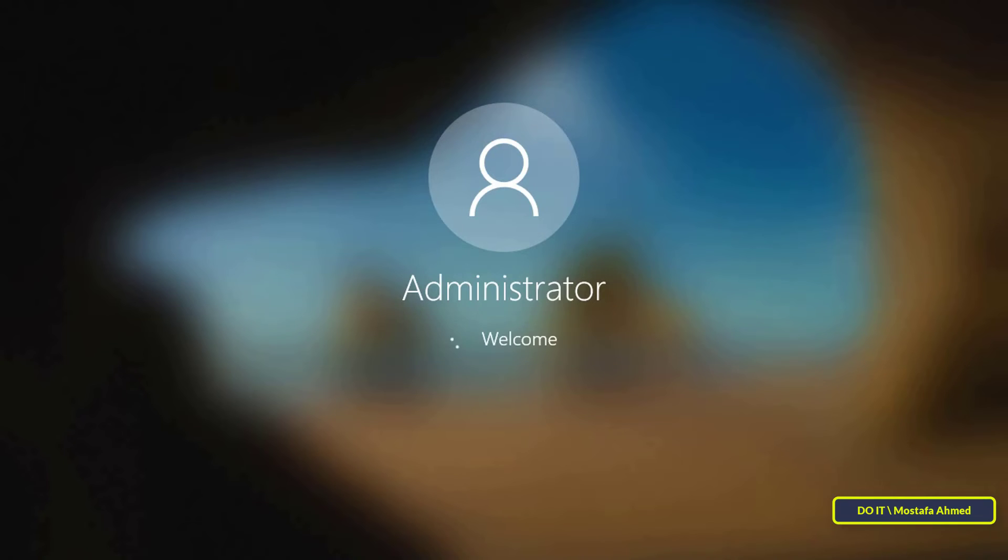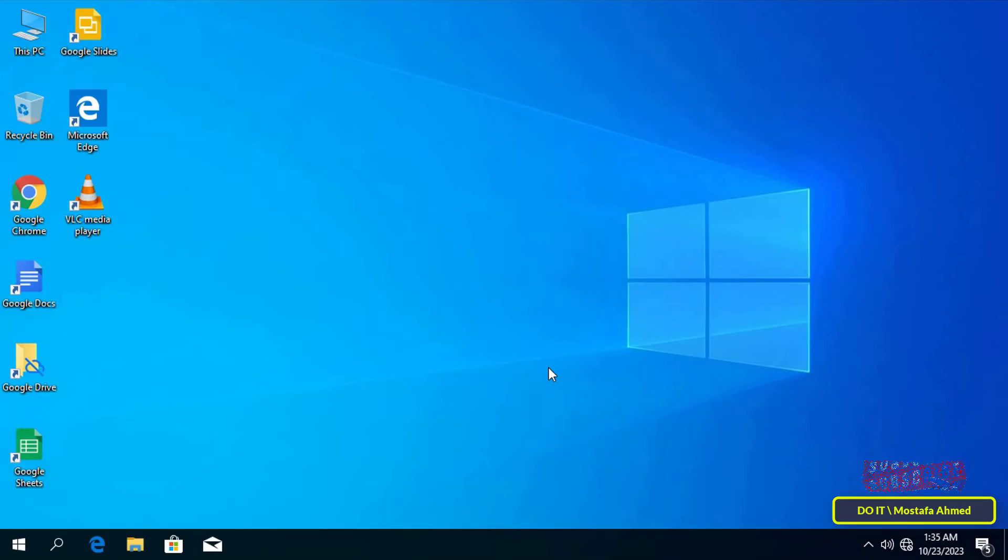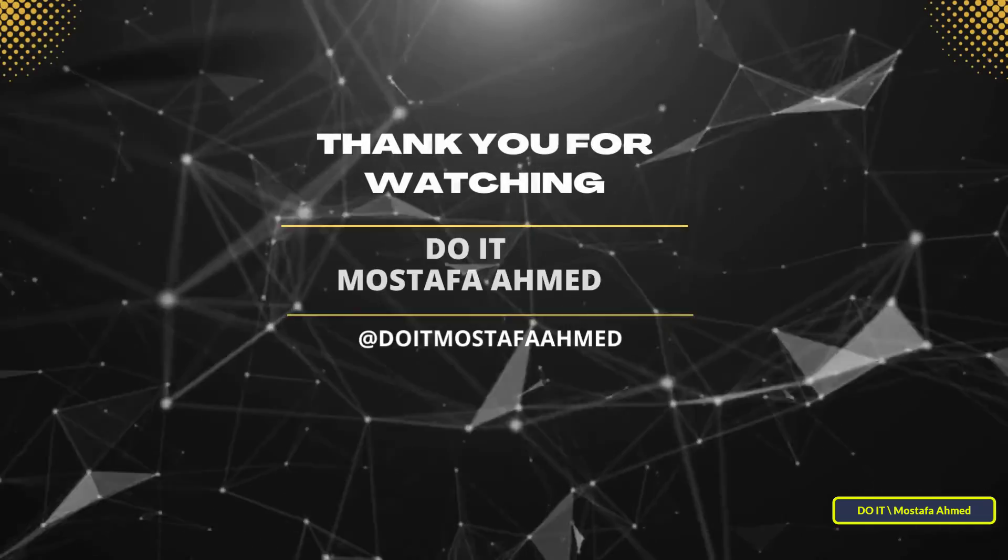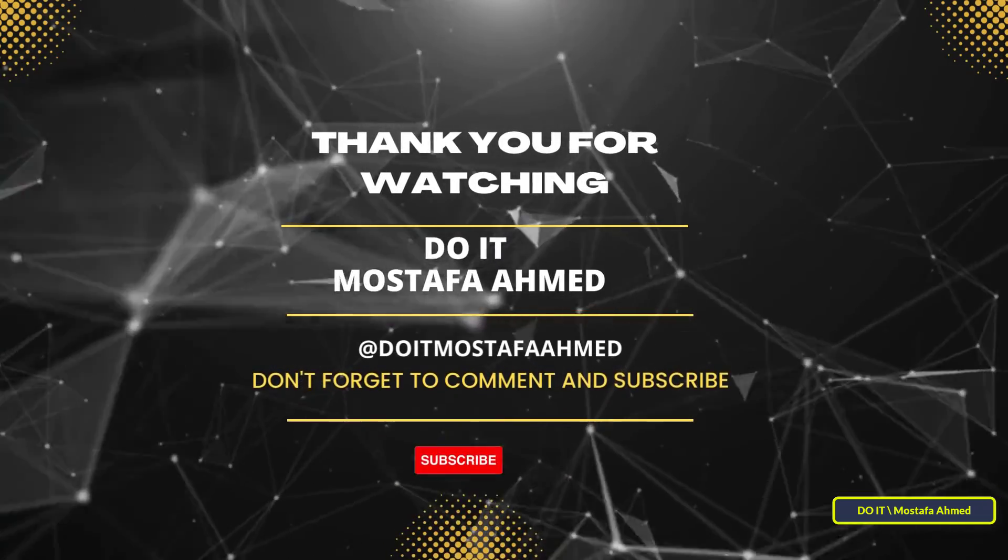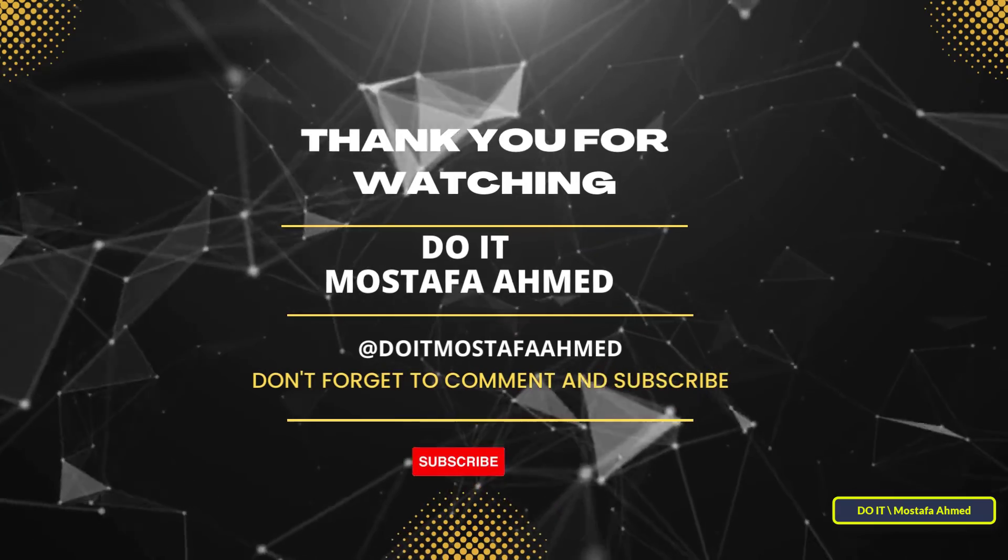But the Radmin server must be installed on all computers on the network for easy control of all computers. I hope that the video is useful to you and I thank you for watching. I also hope that you subscribe to my channel. Thank you all.